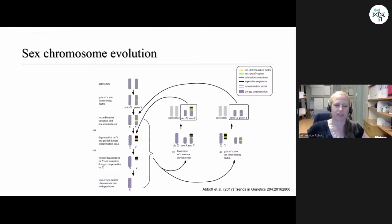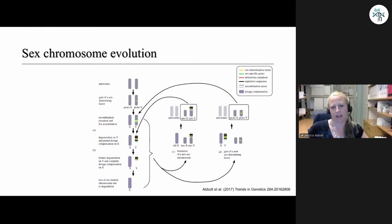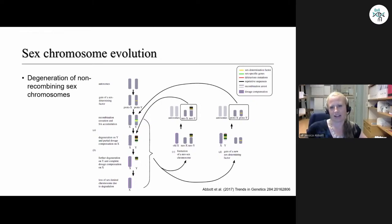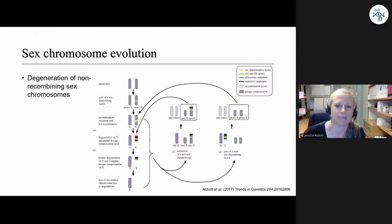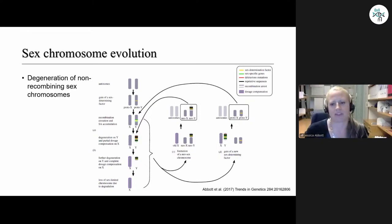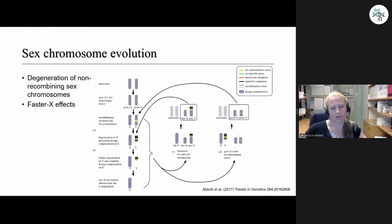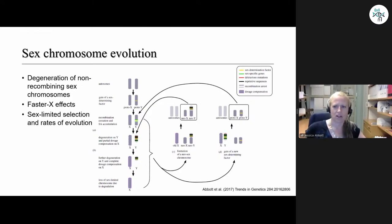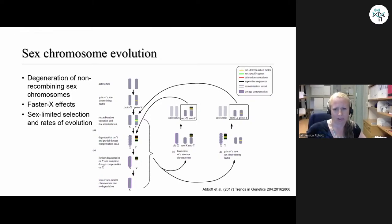I started off interested in the evolution of sexual dimorphism, which eventually brought me to focusing more explicitly on sex chromosome evolution. Autosomes gain a sex-determining factor; eventually non-recombining sex chromosomes start to degenerate. You might get dosage compensation, turnovers, and other interesting phenomena such as faster-X effects — quicker fixation of genetic variance on the X compared to autosomes. Everything is complicated by sex-limited selection and variation in rates of evolution, depending on things like cell division numbers in sperm versus eggs.